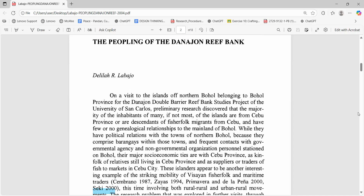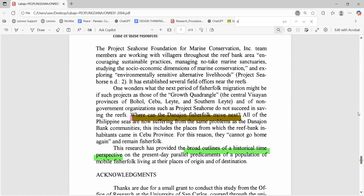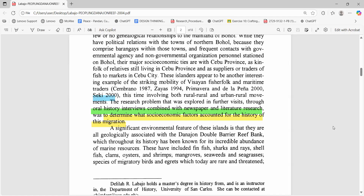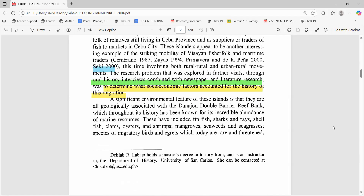Labaho writes the aim very clearly. In the very first page, Labaho writes that the project aims to, quote, determine what socio-economic factors accounted for the history of this migration — the migration of people into Denanahun leaf and coal. The sentence tells readers from the very start exactly what the study set out to explain. An explicit question keeps fieldwork focused — it decides which people you interview, which documents you chase, and which comparisons matter.